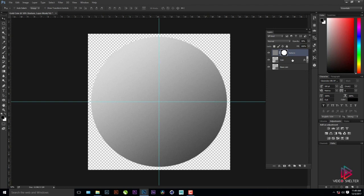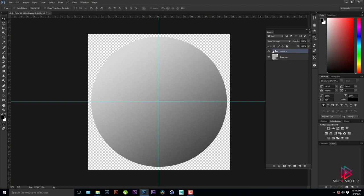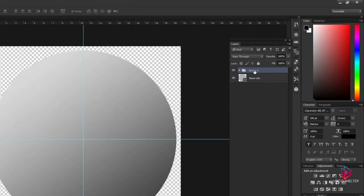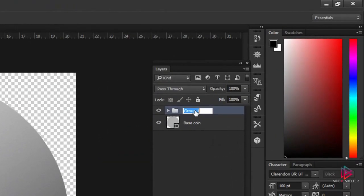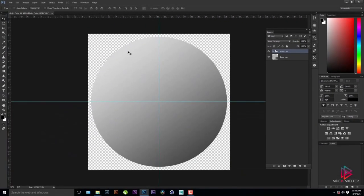I'll hold Shift, click on the coin layer, and group them together. This is going to be our base main coin group.